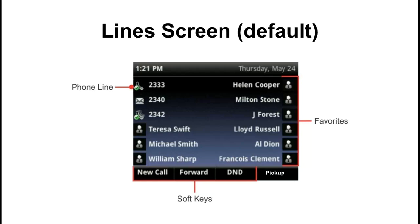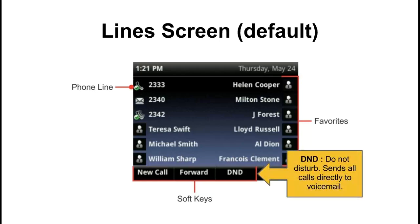Across the bottom our soft keys now have new labels: new call, forward, DND, and pickup. This DND button is a do not disturb mode — it will send all your callers directly to voicemail.